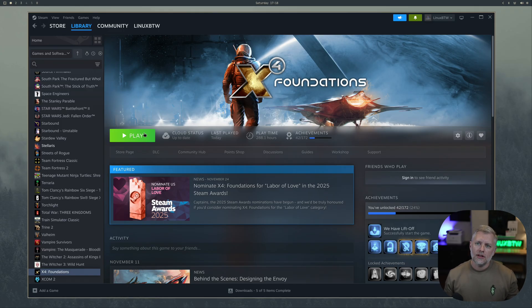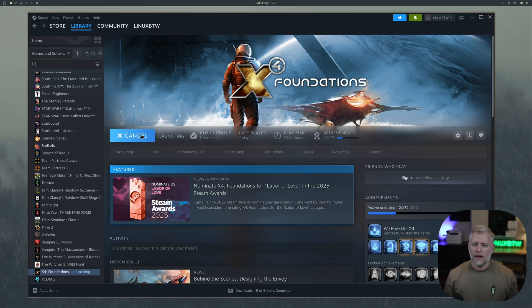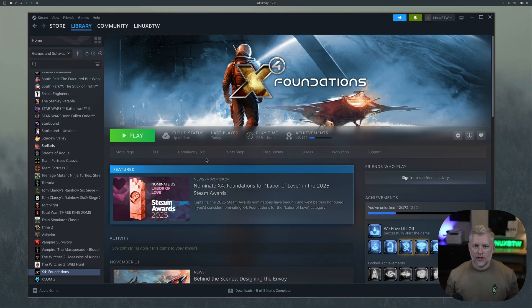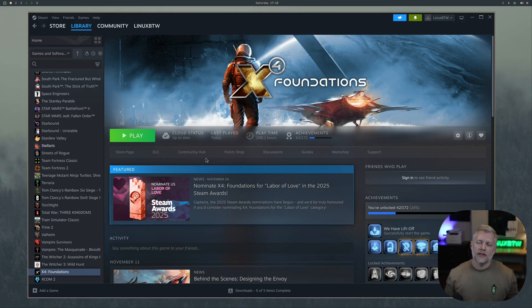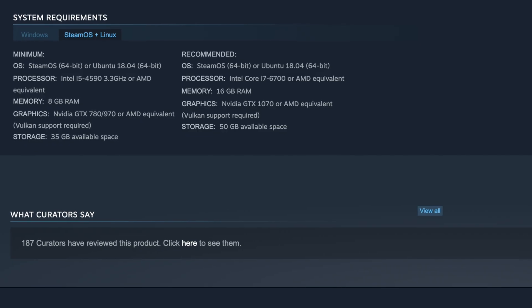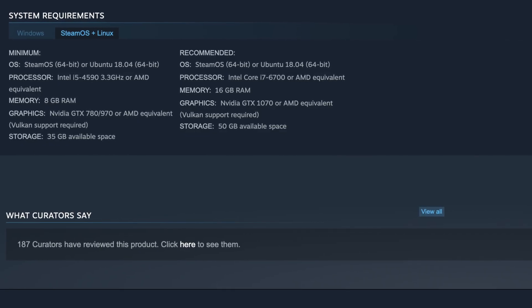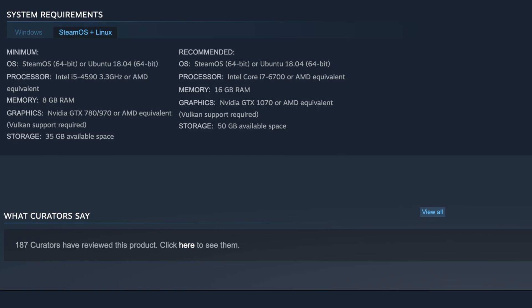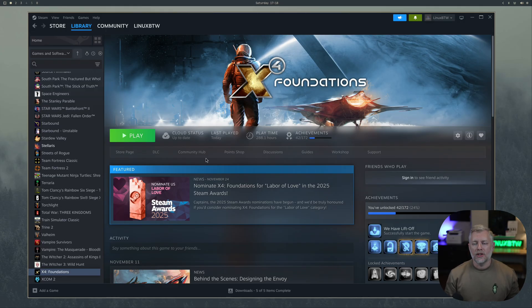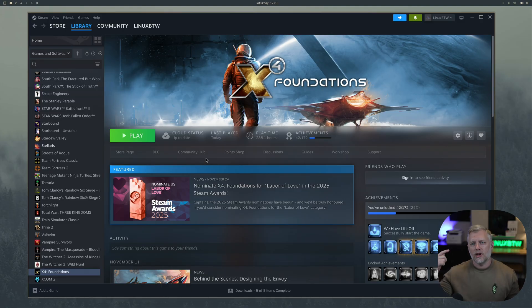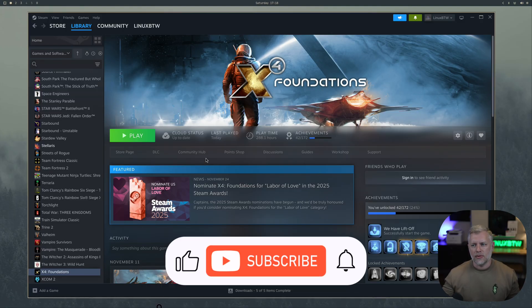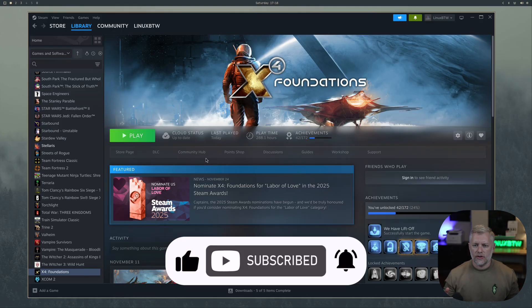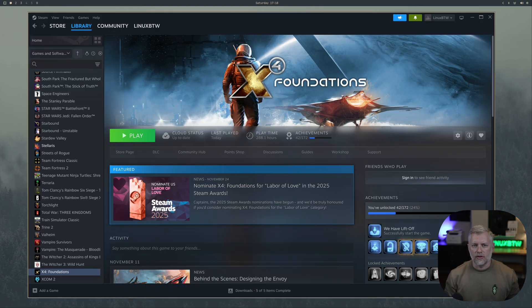When I went to launch X4 I clicked play and just nothing happens. It tries to launch and instantly exits. No signs of any errors or anything, which is really odd because X4 is a native Linux game. But sometimes Omarki can be funny because it's running Wayland and Hyperland, and not everything is designed for that.